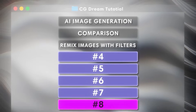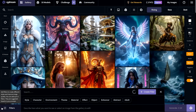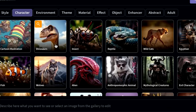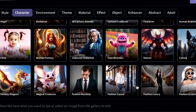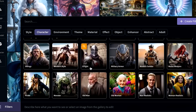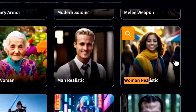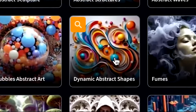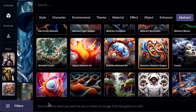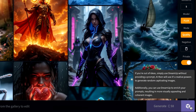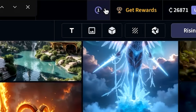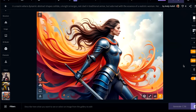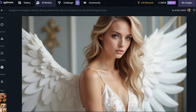Did you know you can create an image without a prompt just by combining filters? Click on the filters, then click on character — it allows you to create anything from dinosaurs to fish to mythological creatures and cartoon monsters. I want to create a knight, so I'll click on that, then use 'woman realistic', go over to abstract and select dynamic abstract shapes. Without any prompt, I'll select three images and click Dream Up. The result is incredible — made without even prompting.